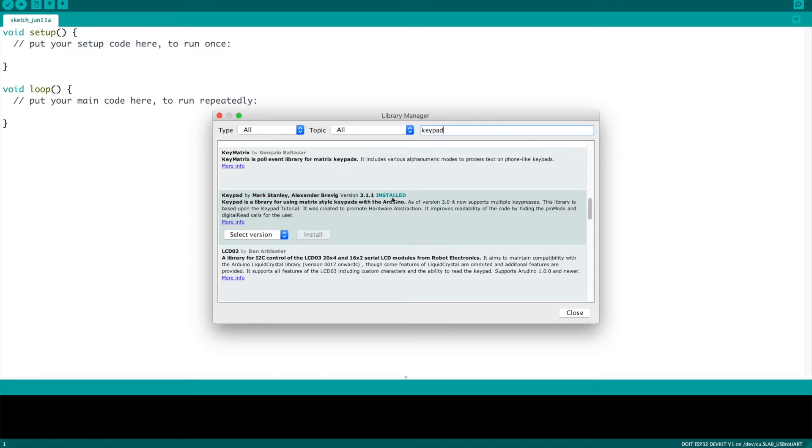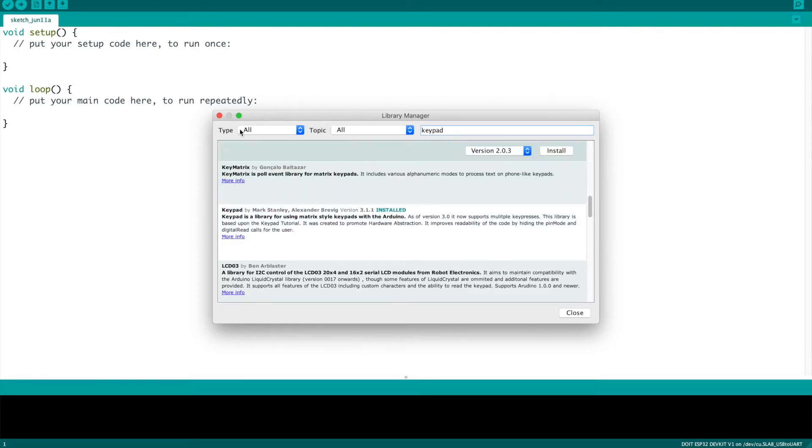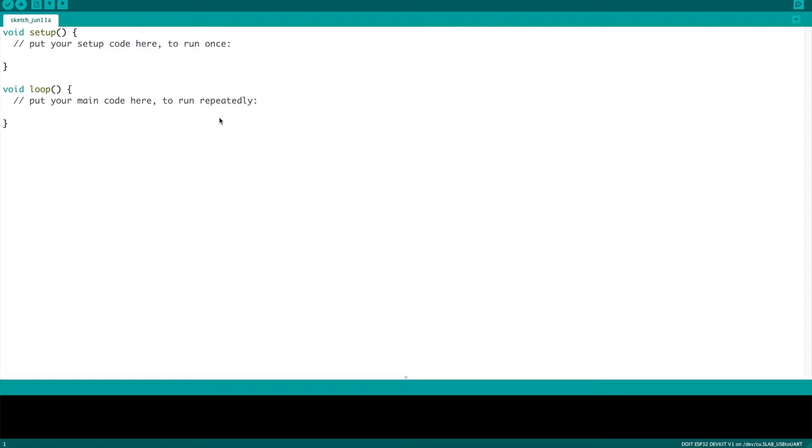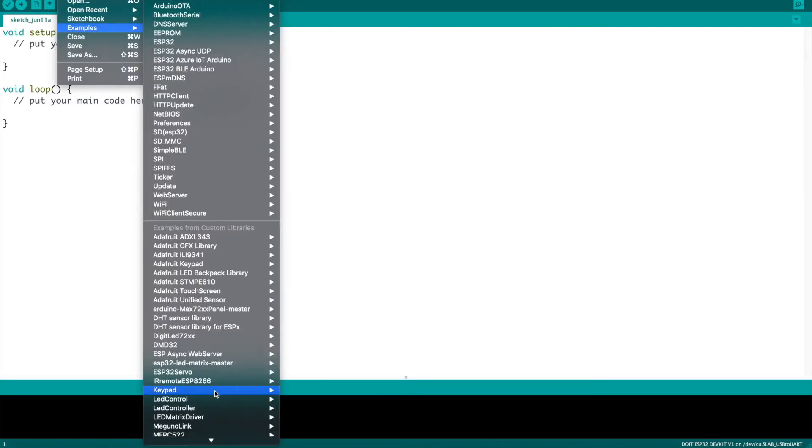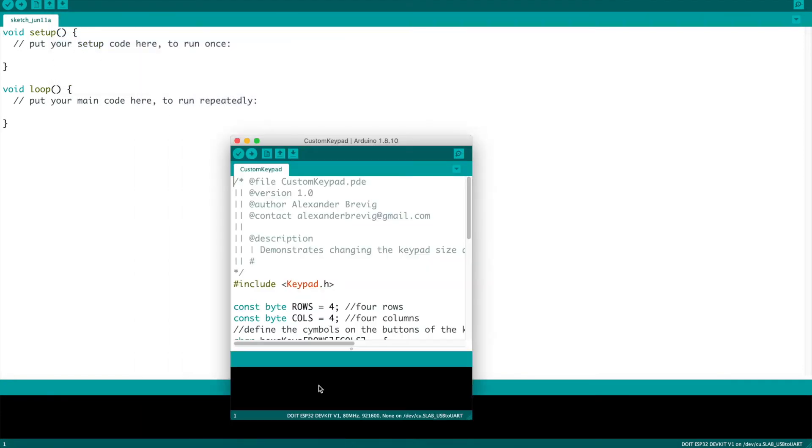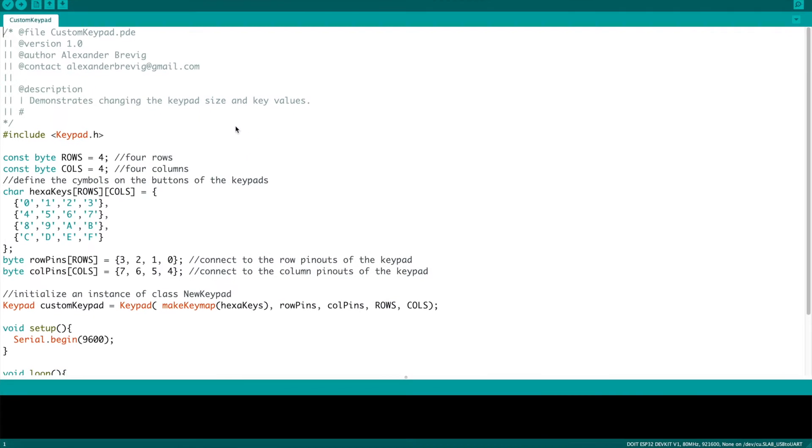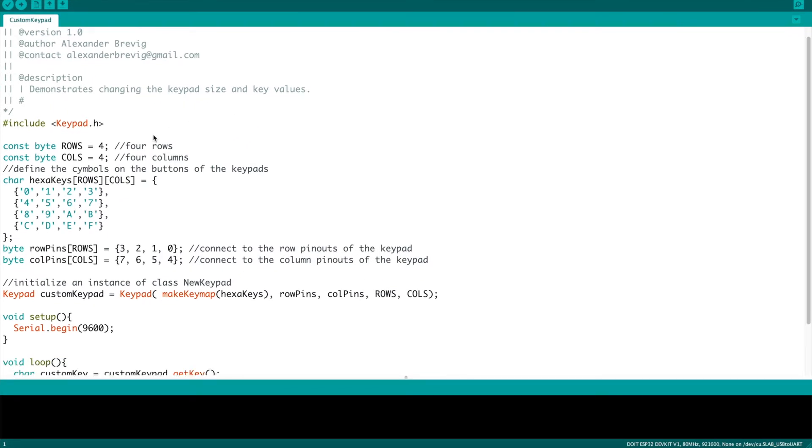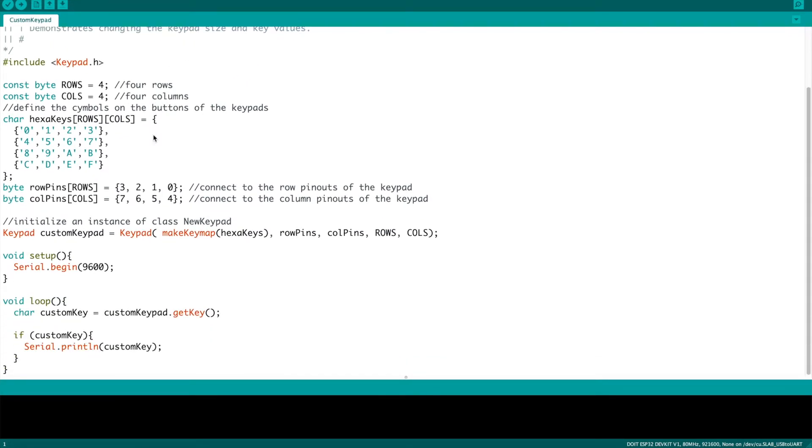Once it's installed, you can go to the example sketches, scroll down to your custom libraries and find the one for keypad. There's a great little sample sketch called custom keypad, which when you load it, you can see the simplicity of it. Of course, it gives credit to the authors at the top. And then it gives you that important include statement at the beginning, which includes the keypad library.